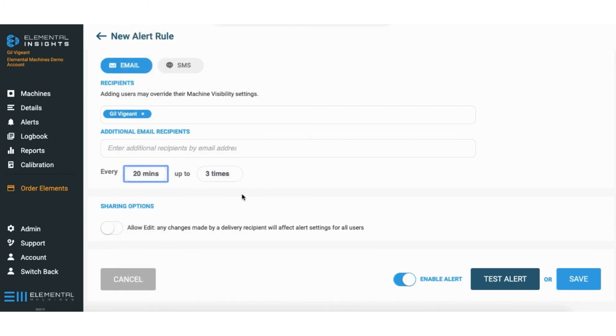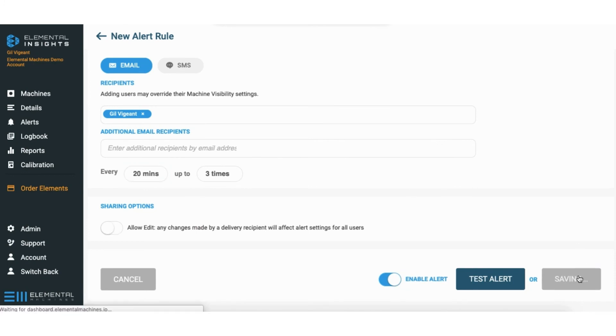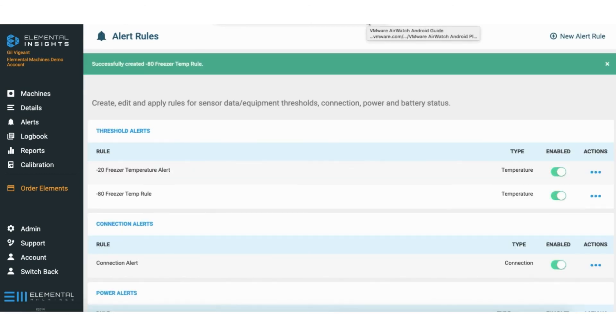And then sharing, this is if you want other people to be able to make edits to the rule. If not, I'm just going to leave it as is, click save, and we're done. Don't hesitate to reach out to your customer success team if you have any further questions.